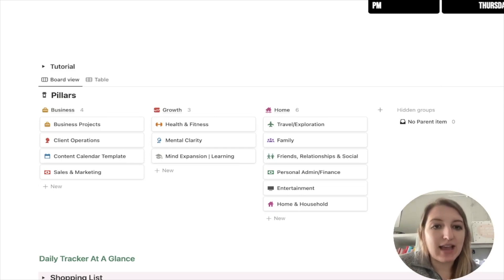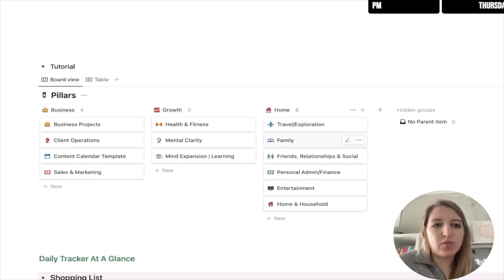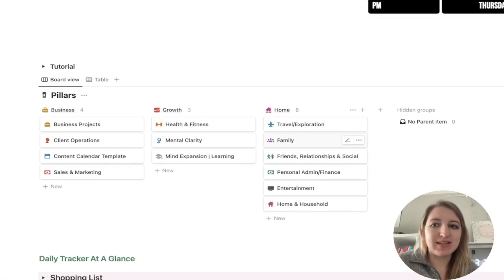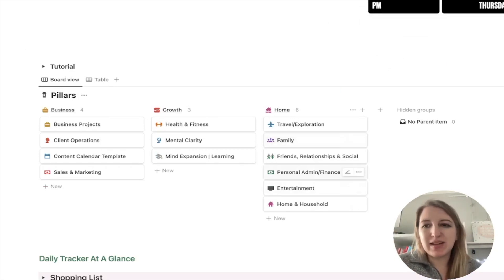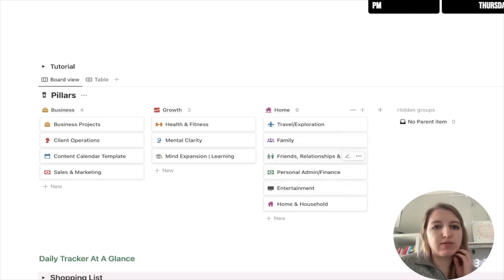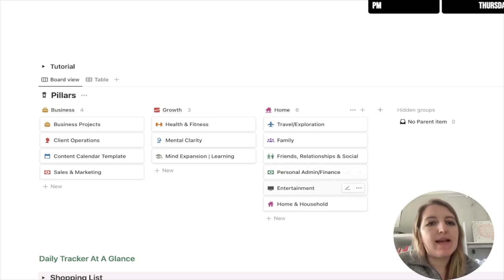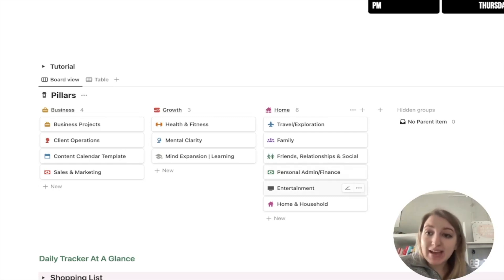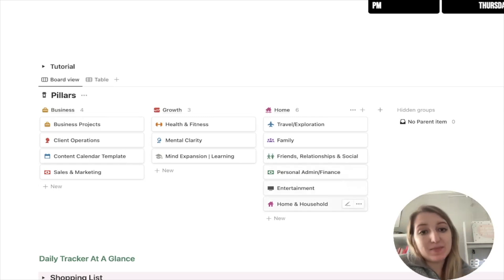All right. The last category is home. So I kind of picked one blue for each category because I just think that color is great. And some of them, I just wanted to have specifically their own categories. And then I've got green for friends and relationships and for personal admin finance. Then I've got entertainment is black and then home and household is pink.